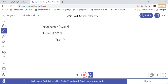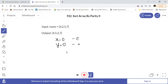Pointer x starts at zero and pointer y starts at one. We use x for placing even numbers and y for placing odd numbers. We iterate through the array from index zero to n. Whenever we find an even number we place it at position x and increment x by 2. When we find an odd number, we place it at position y and increment y by 2.